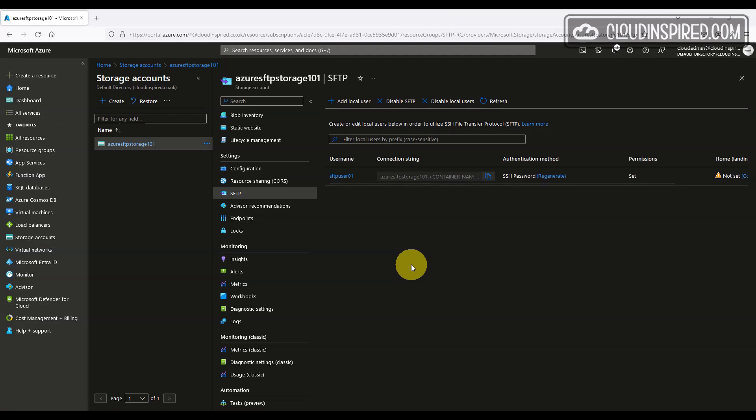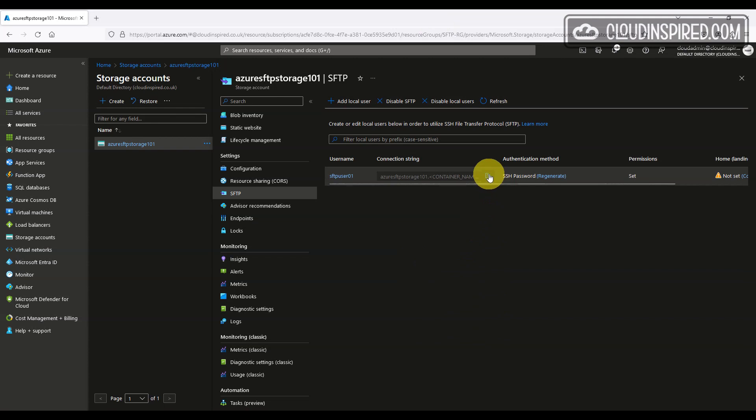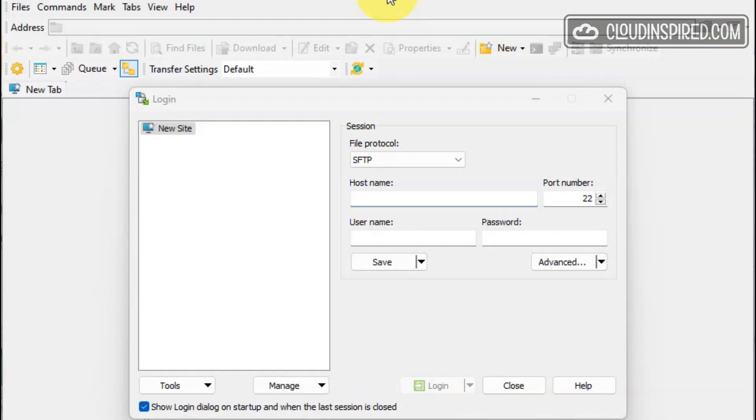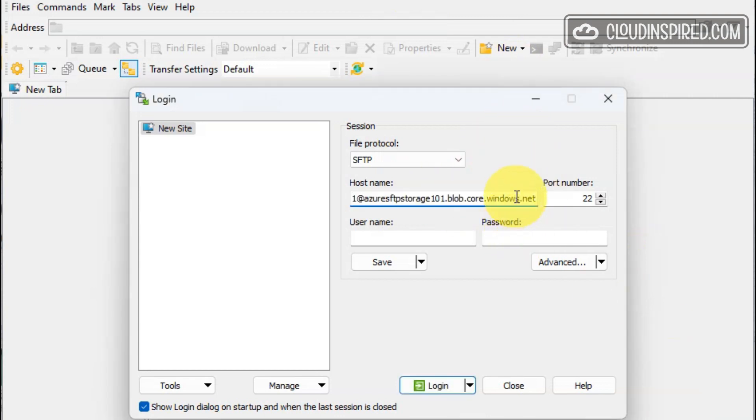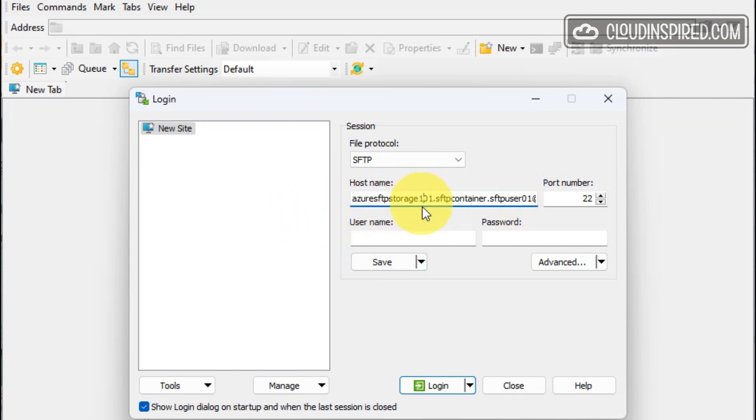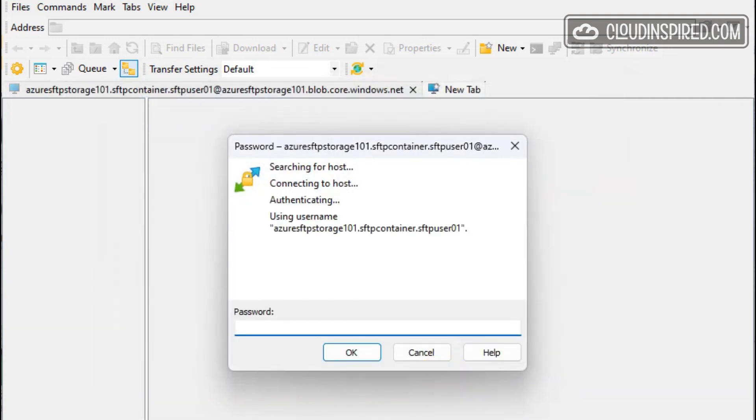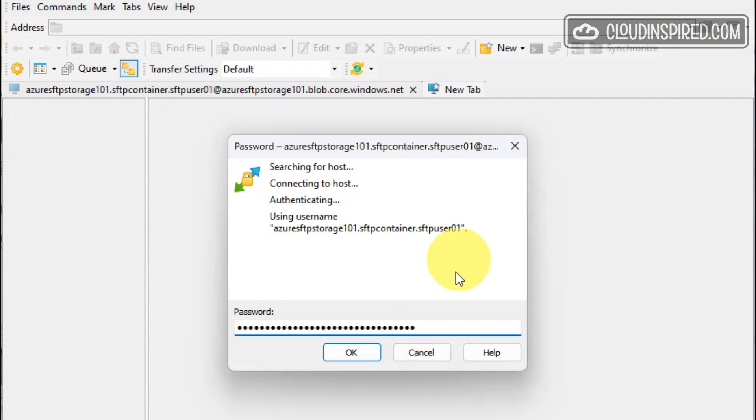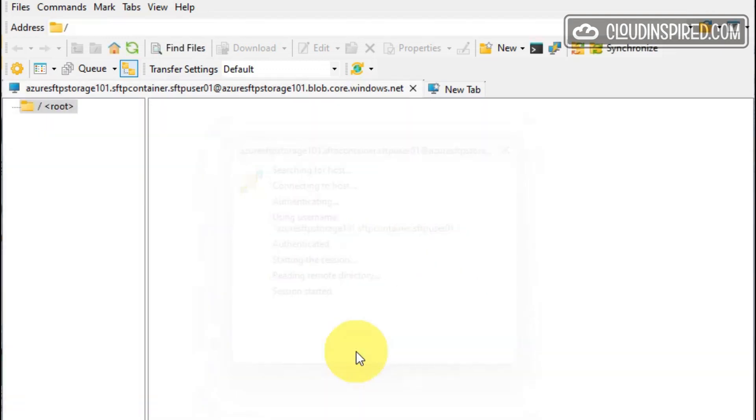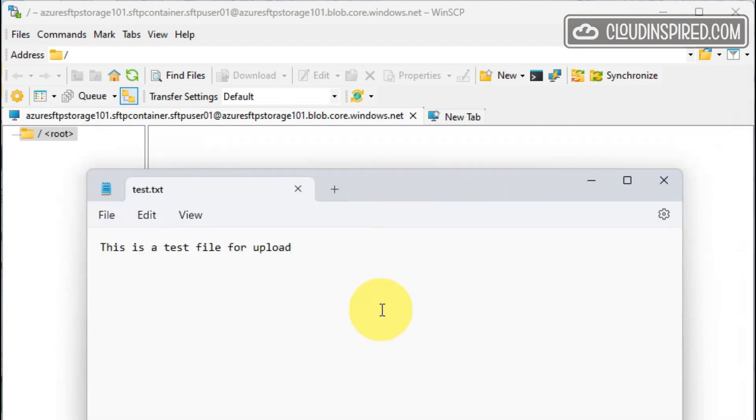So let's now connect on port 22 to our storage with the WinSCP client. So first off, let's copy the connection string and enter our container name, which in this case is SFTP container. And in the string for our username, it's SFTP user 01. Click login and then paste the password copied earlier. And then we can copy a test file over to our new SFTP enabled storage.